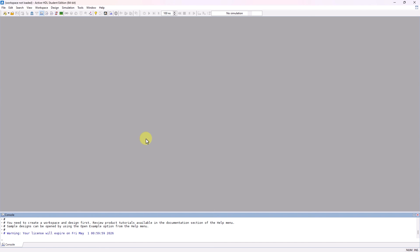So that concludes this video on how to download, install, and launch the Student Edition of ActiveHDL. Thank you for watching!